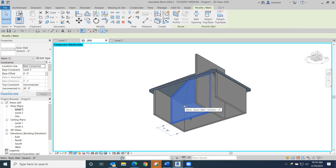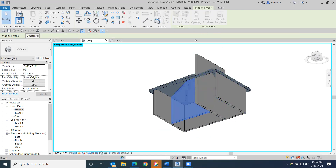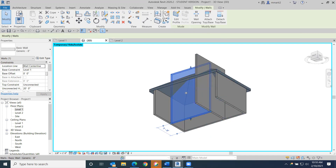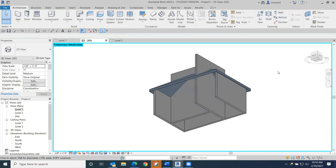I need access to both the wall and the roof at the same time — that's why I hid the outer wall. I know temporary hide isolate is on because it says so and there's a cyan colored border around the view. If I save and close Revit, then reopen it, the temporary hide isolate would go away — it's temporary. Once you save Revit, turn it off, and reopen it, the model goes back to normal.